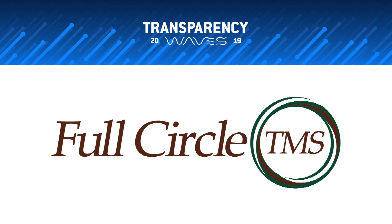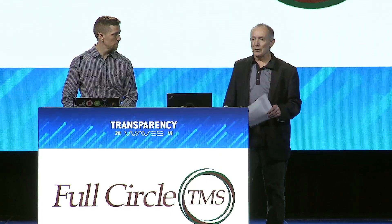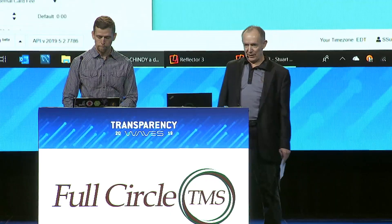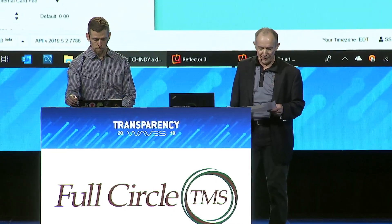Great, thank you. My name is Stuart Sutton and with me is Derek, as the young man mentioned. I'm the founder and CEO of Full Circle TMS. Derek is our director of engineering.